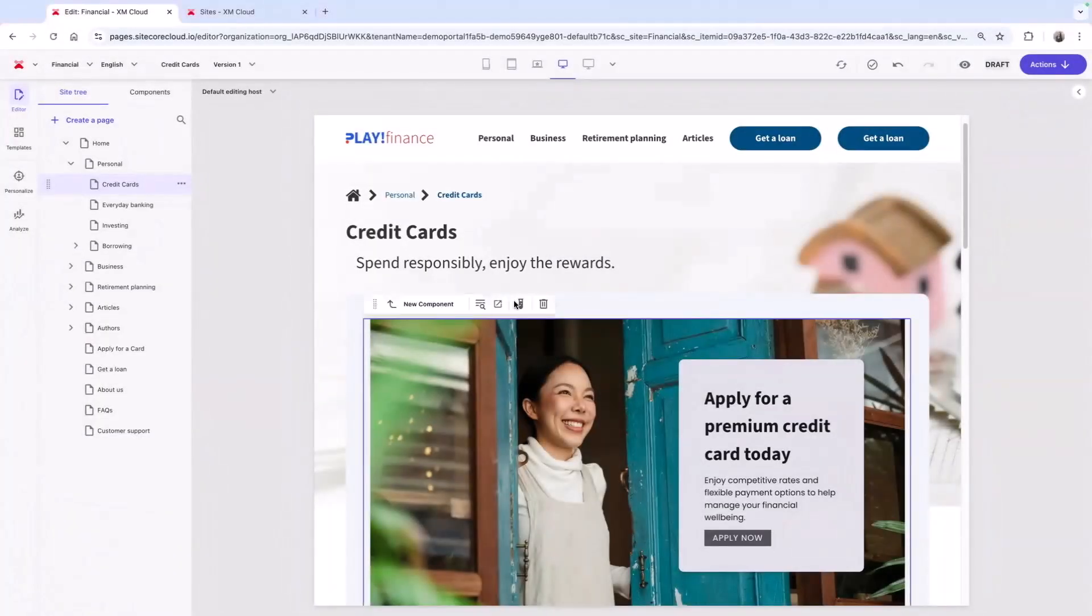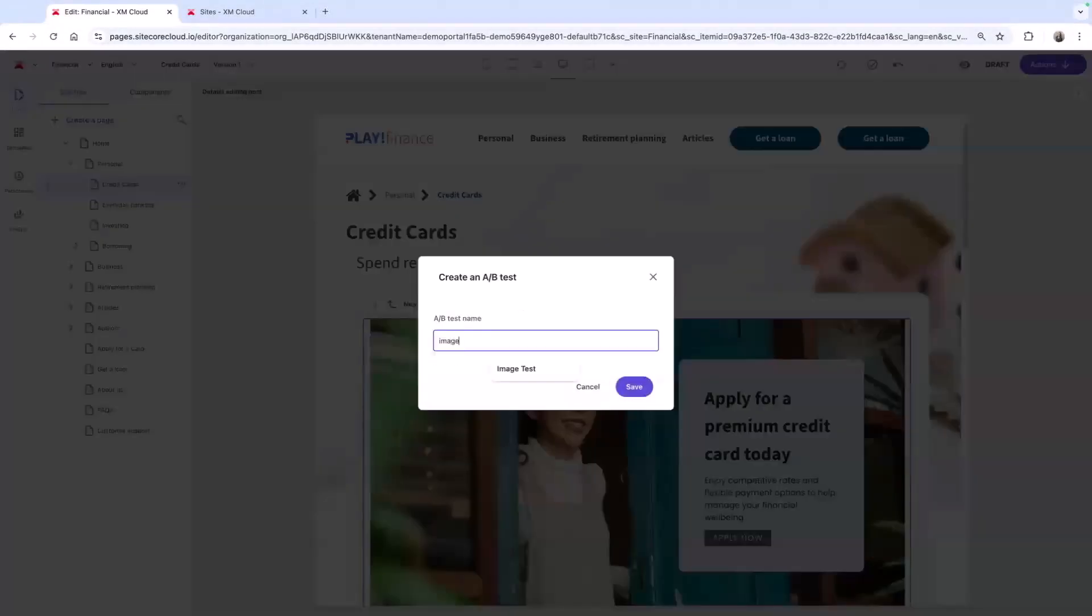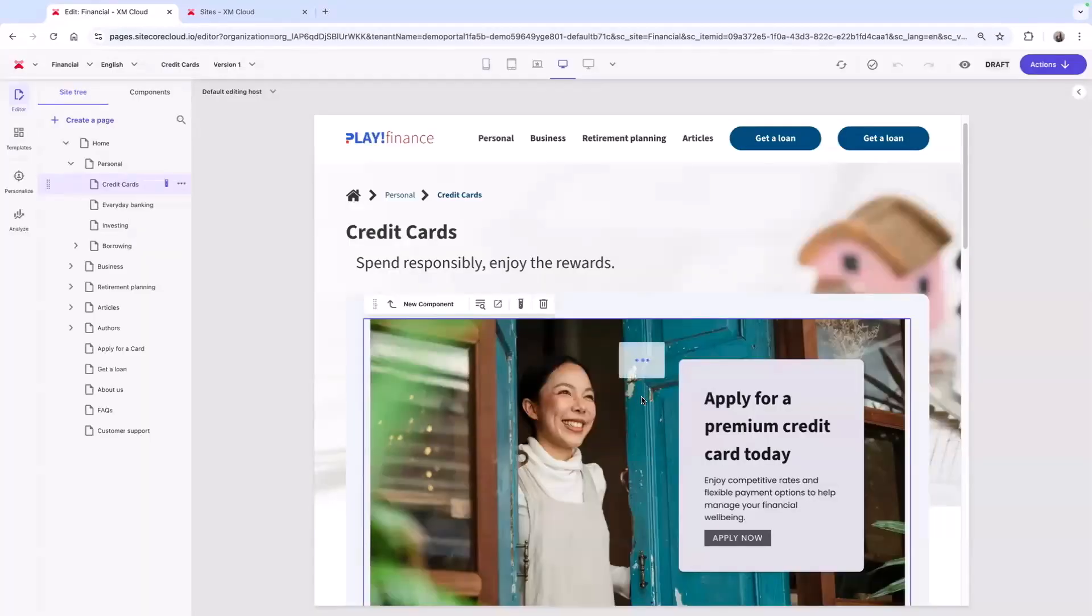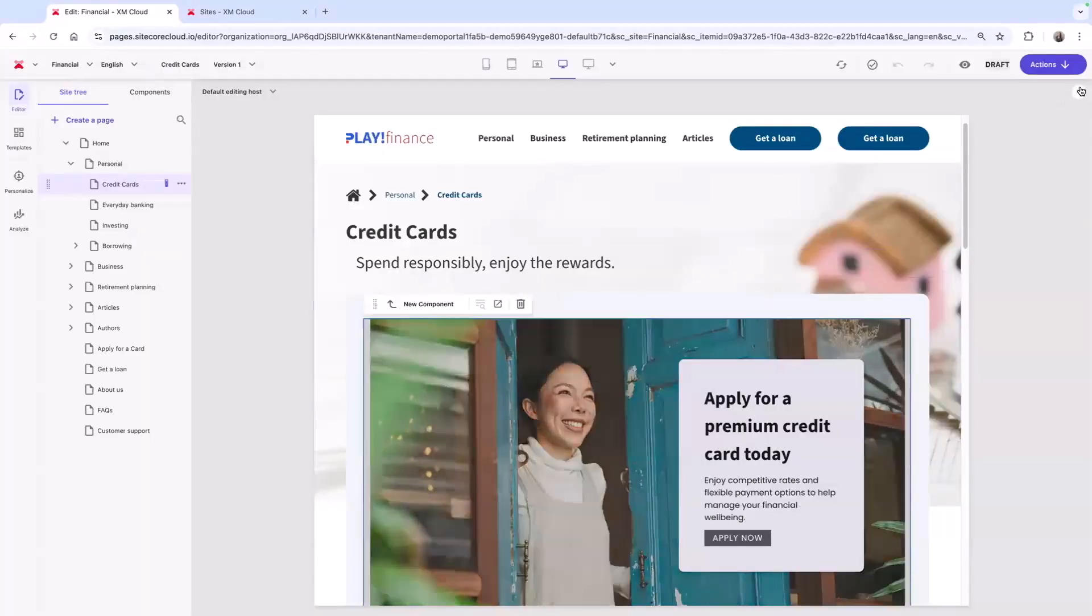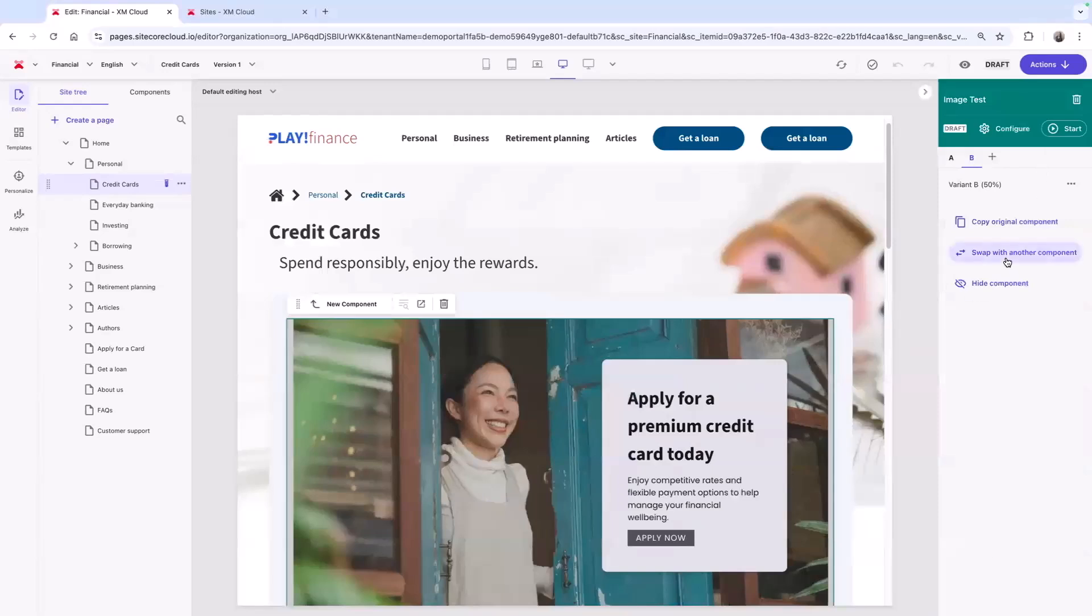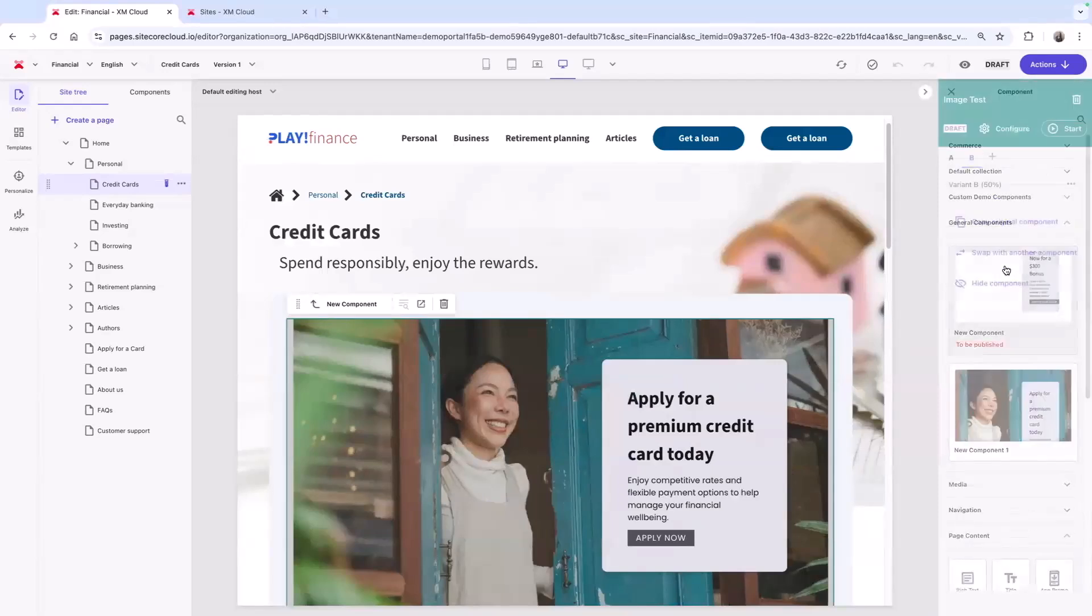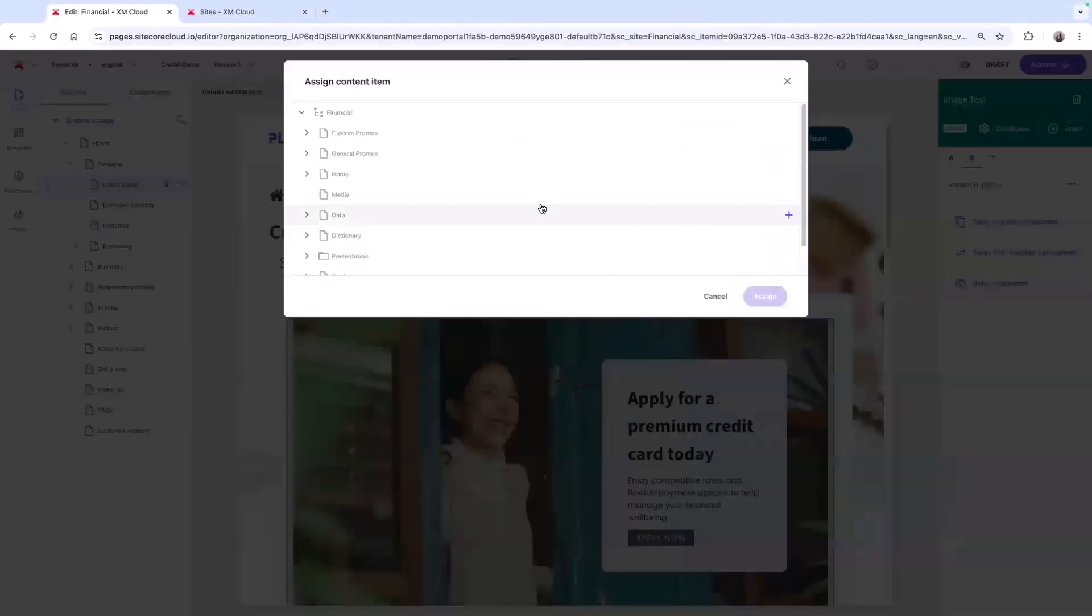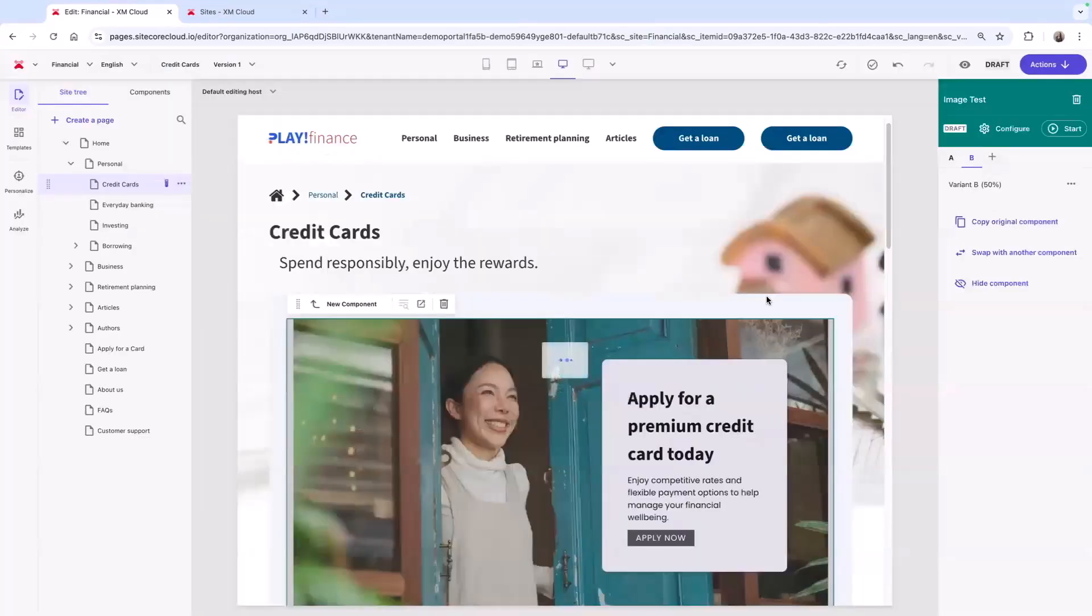With built-in component testing, your team can test variants to optimize your site for increased page views and decrease bounce rates and exit rates. Here, I'm setting up a component test, where I can swap this component with a different one, or in this case, a different variant, as I want to see which image creates better results.